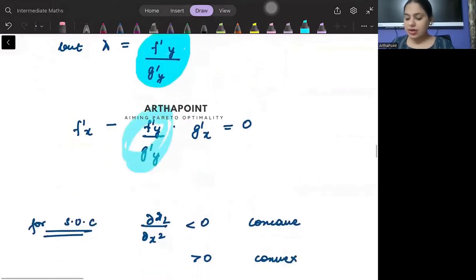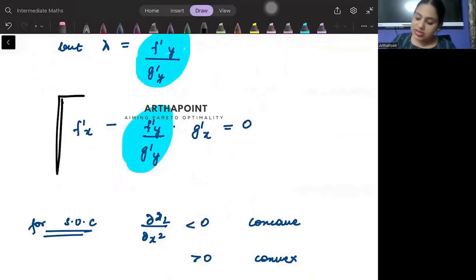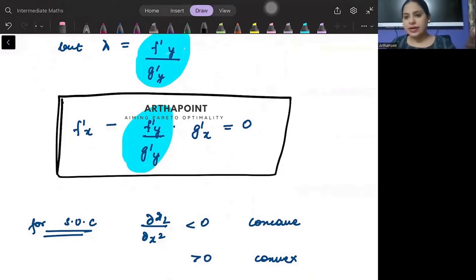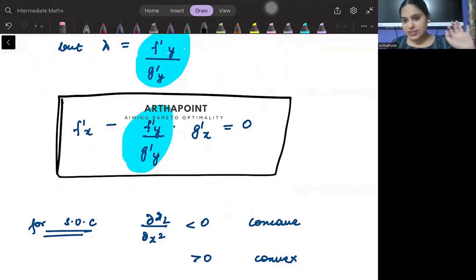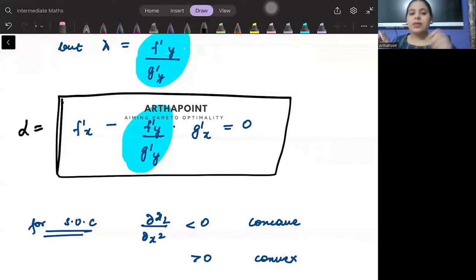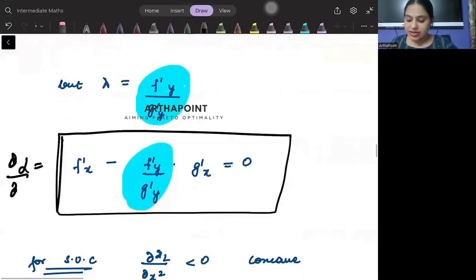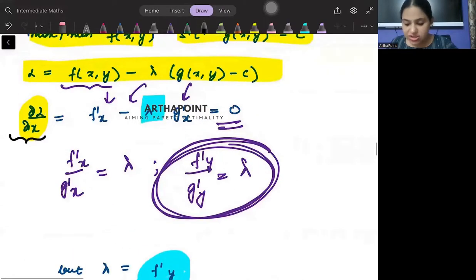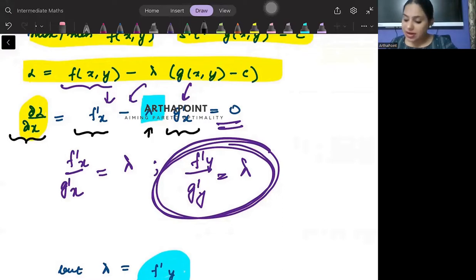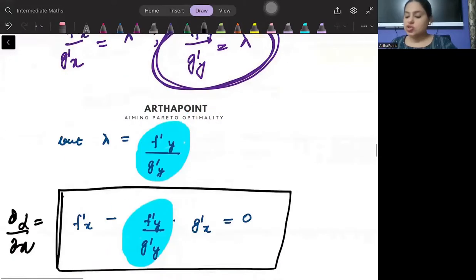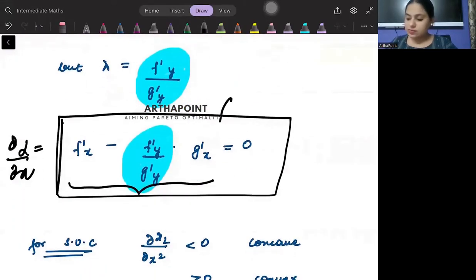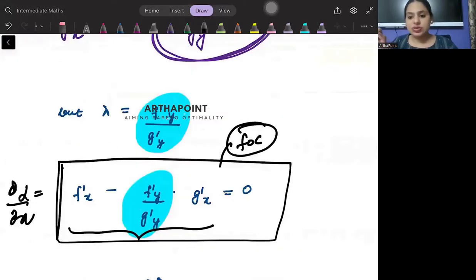Because lambda is f'y by g'y, I am just plugging lambda in here. Now, if you see, this entire function has no lambda in it. This is lambda-free — it is a function of x's and y's only. This is my Lagrange, but expressed as del L by del x, which is the differentiation with respect to x.